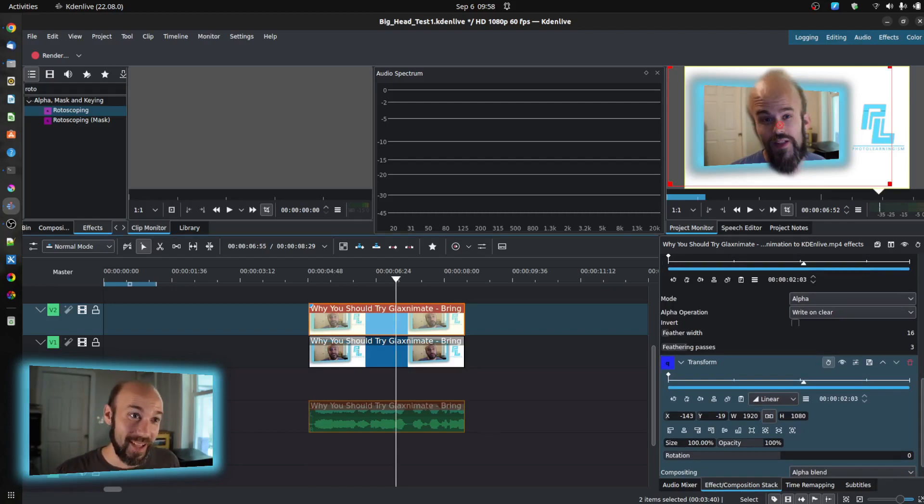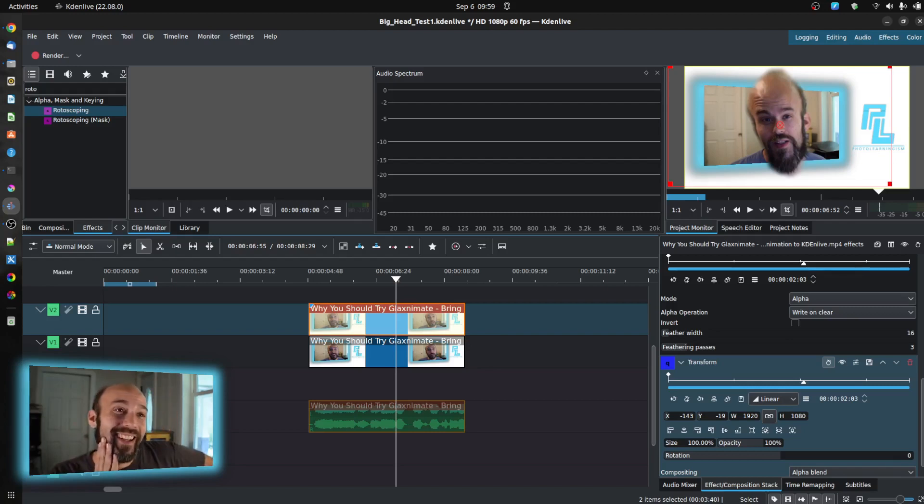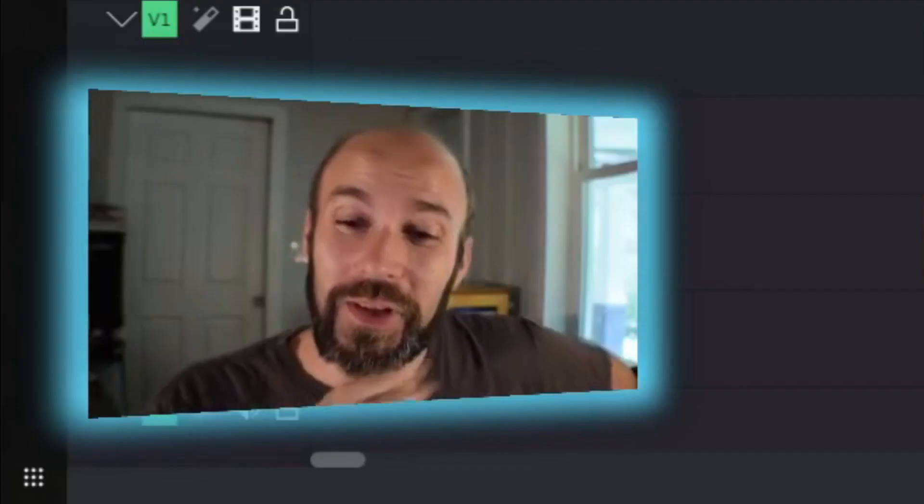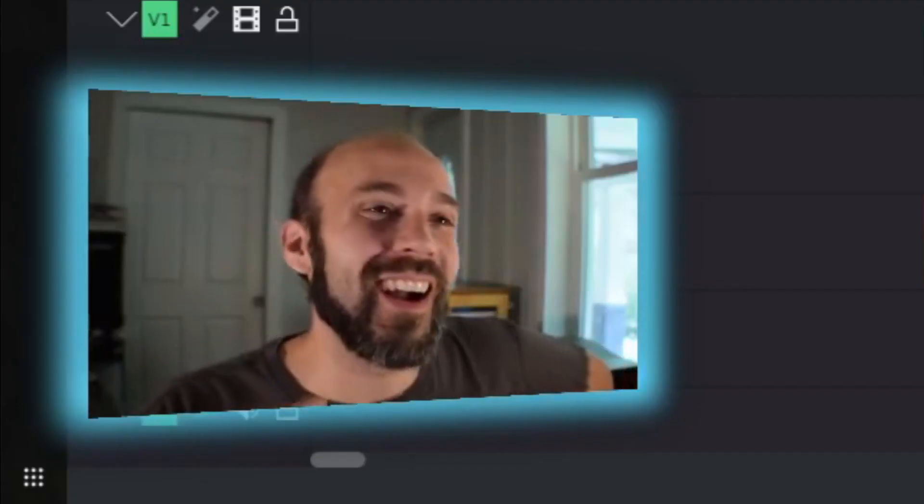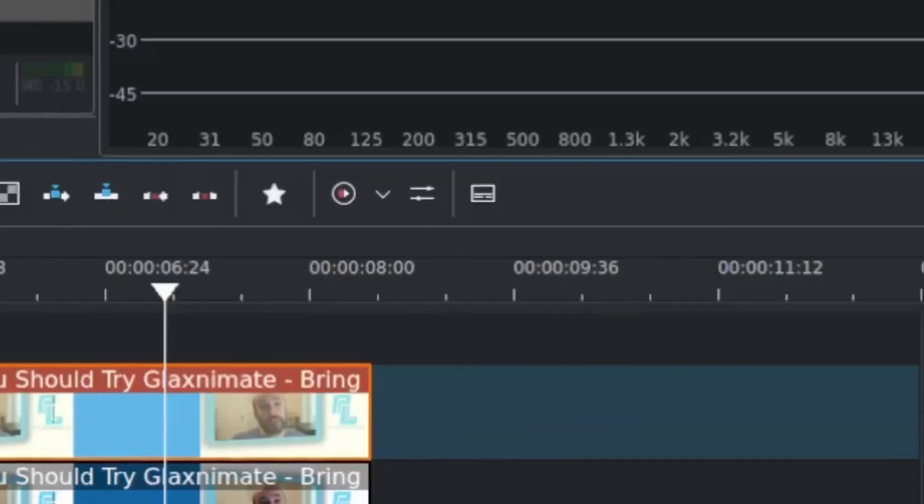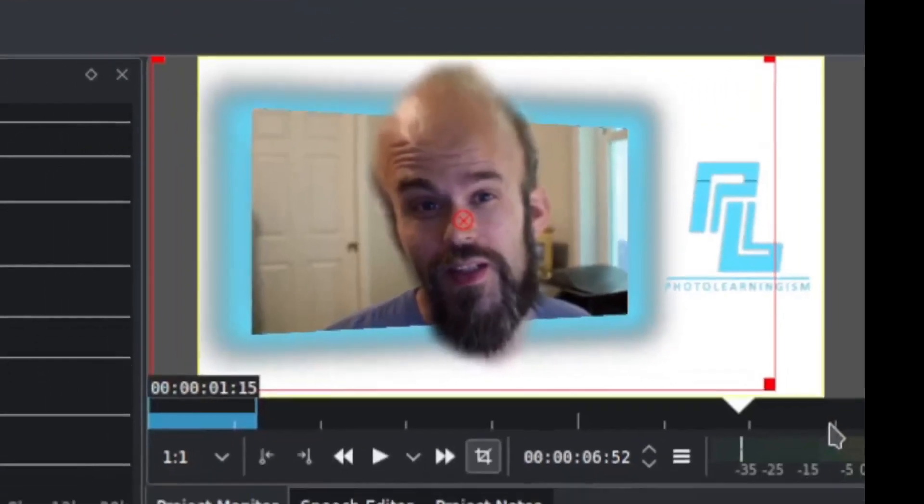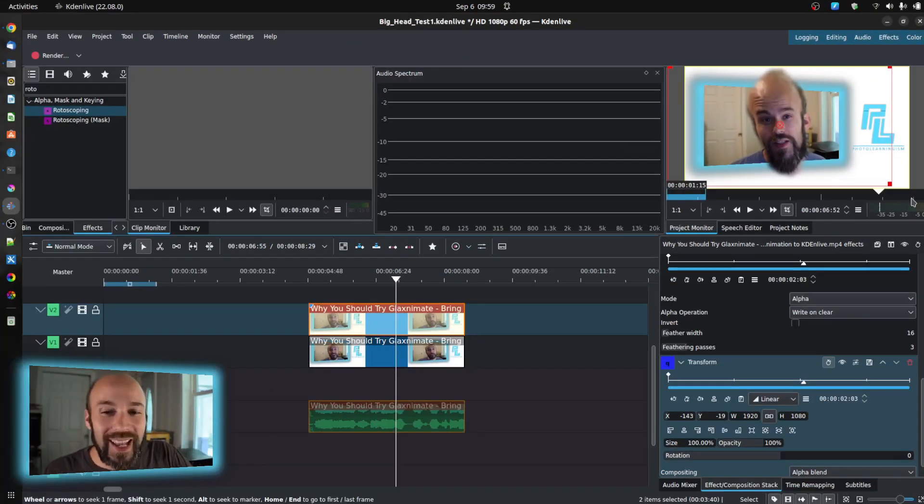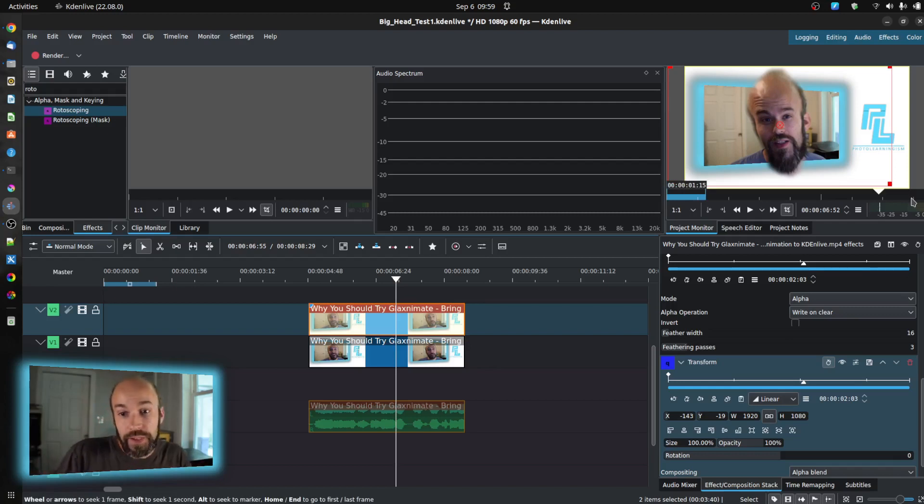It achieves that effect. You can be the judge of whether or not I look better or not, but this is how you can get this kind of fantastical effect using Kdenlive. And using the power of multi-effecting, how you can achieve things that are not necessarily baked in.